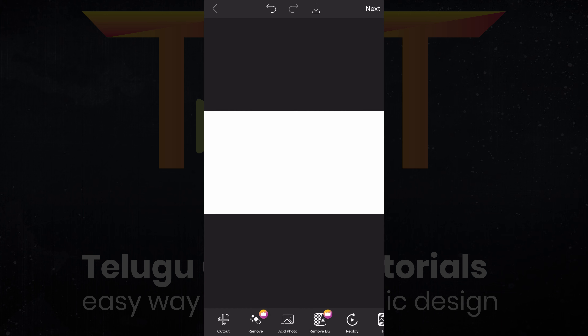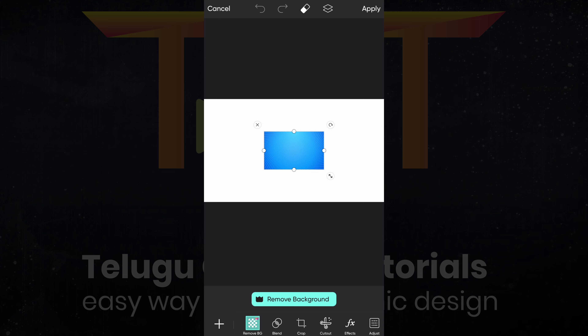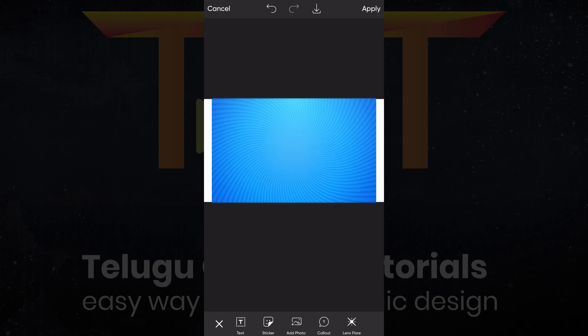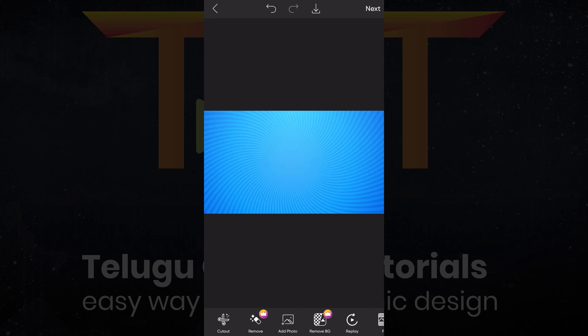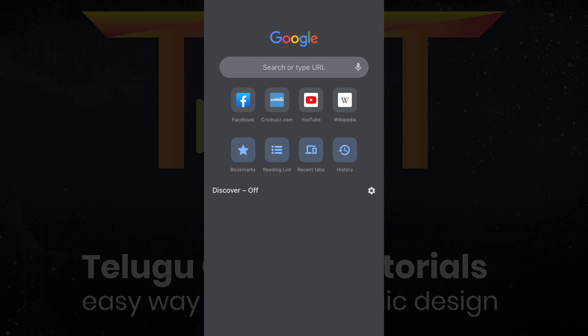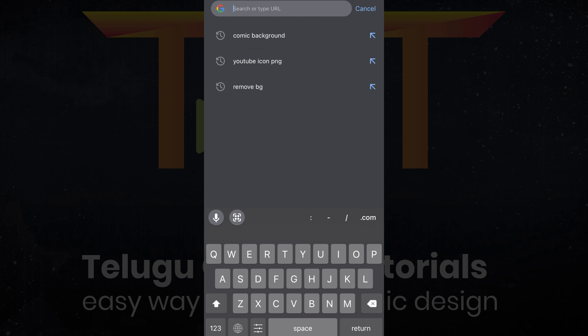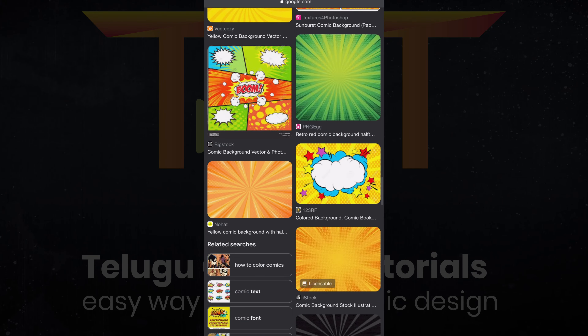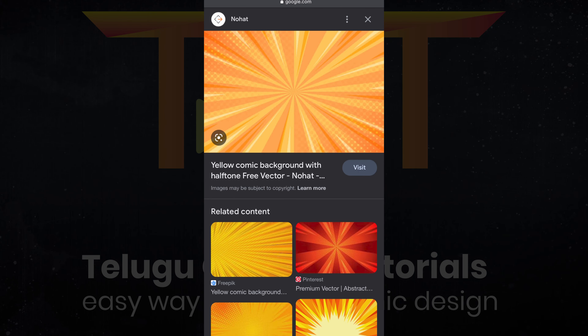Select the first white background. Select the tools and click on the crop option. Click on the right side and click on the option. Click on the dark background image, then click on the side to the spacing, then click on Add Photo, click on the left object, and click on the icons to select the following image.